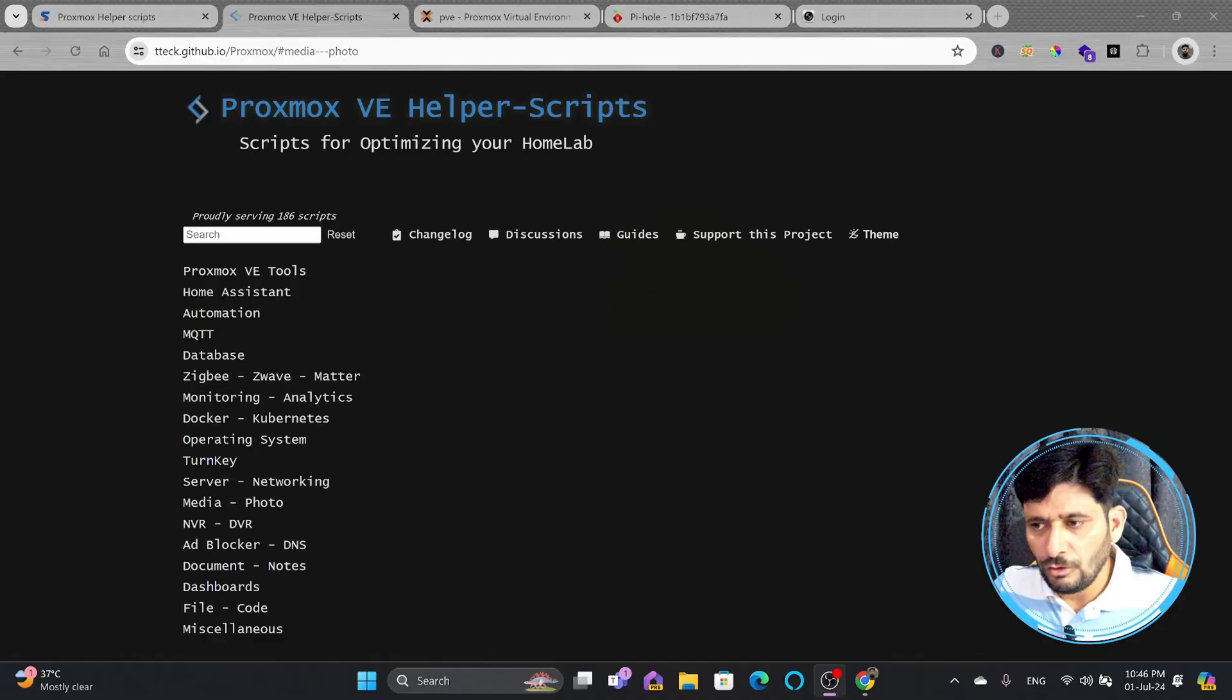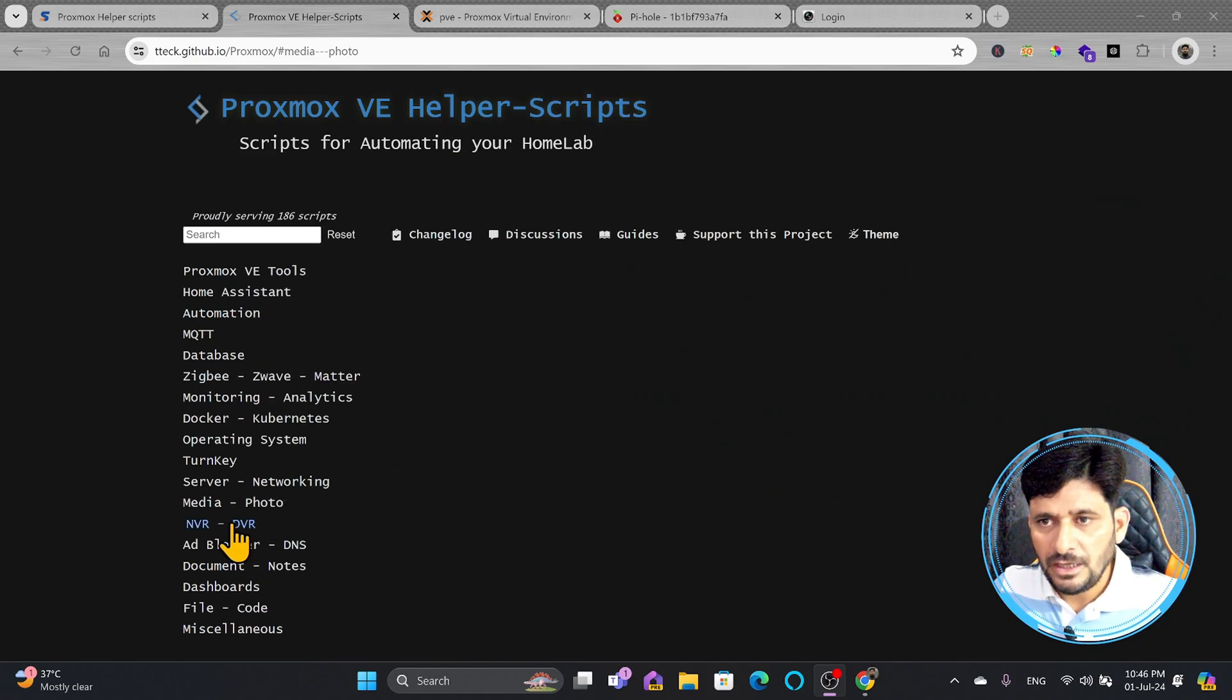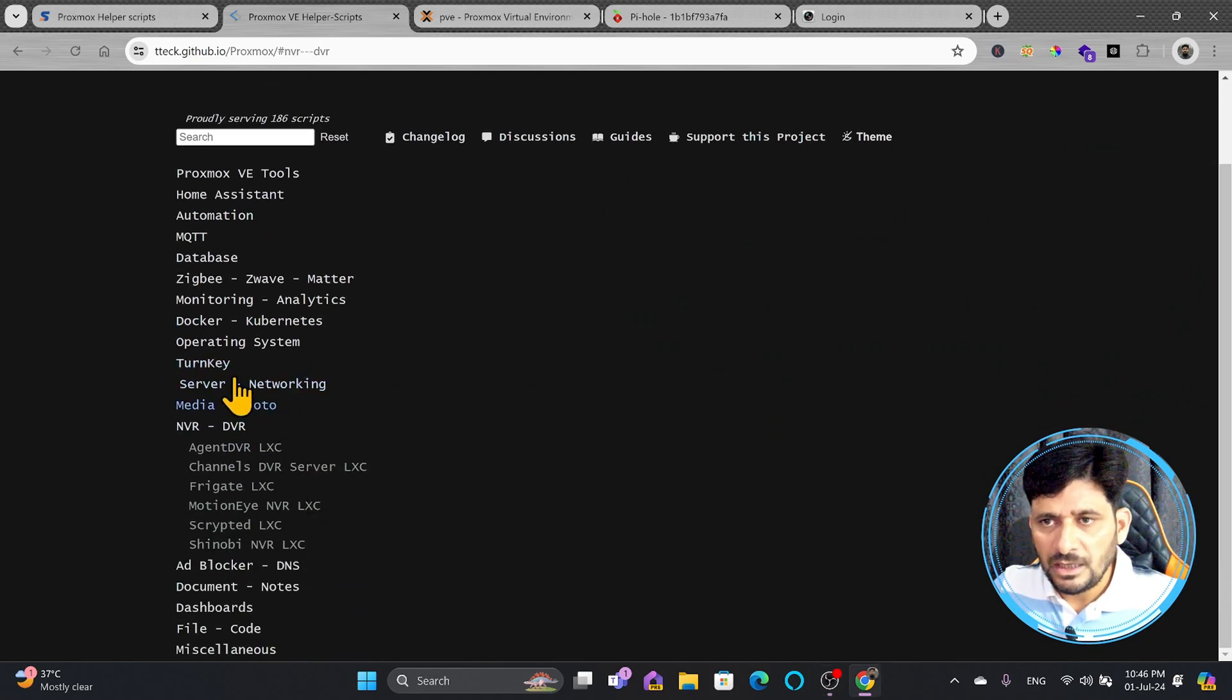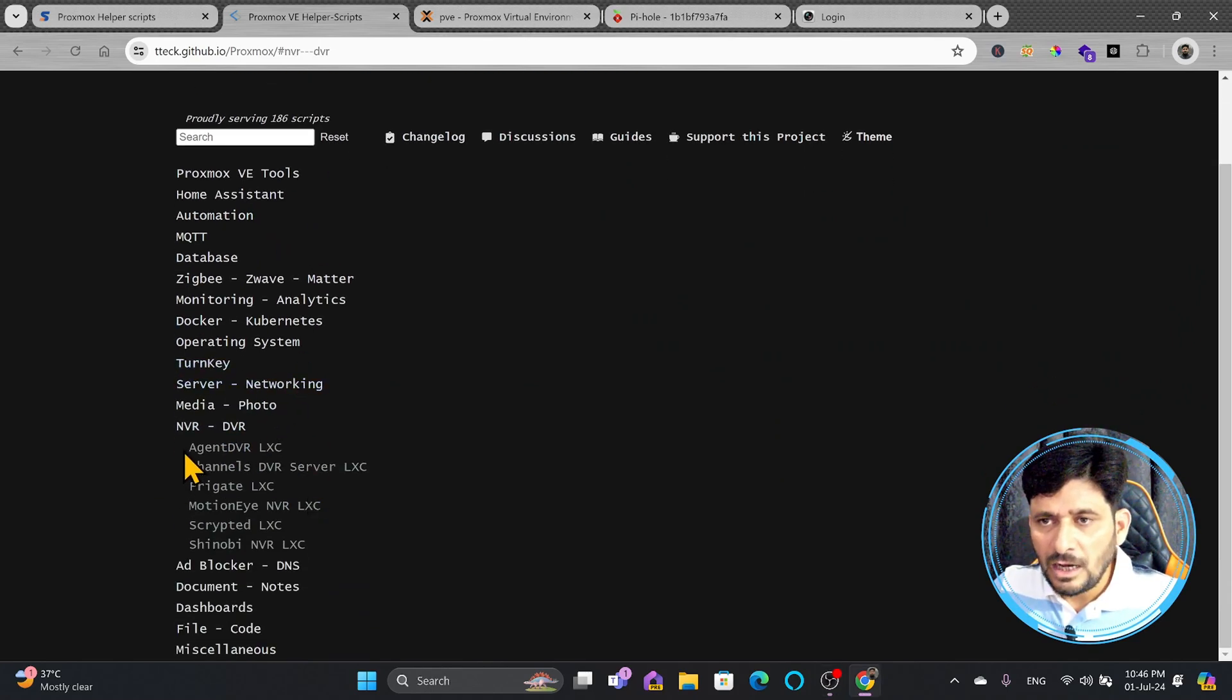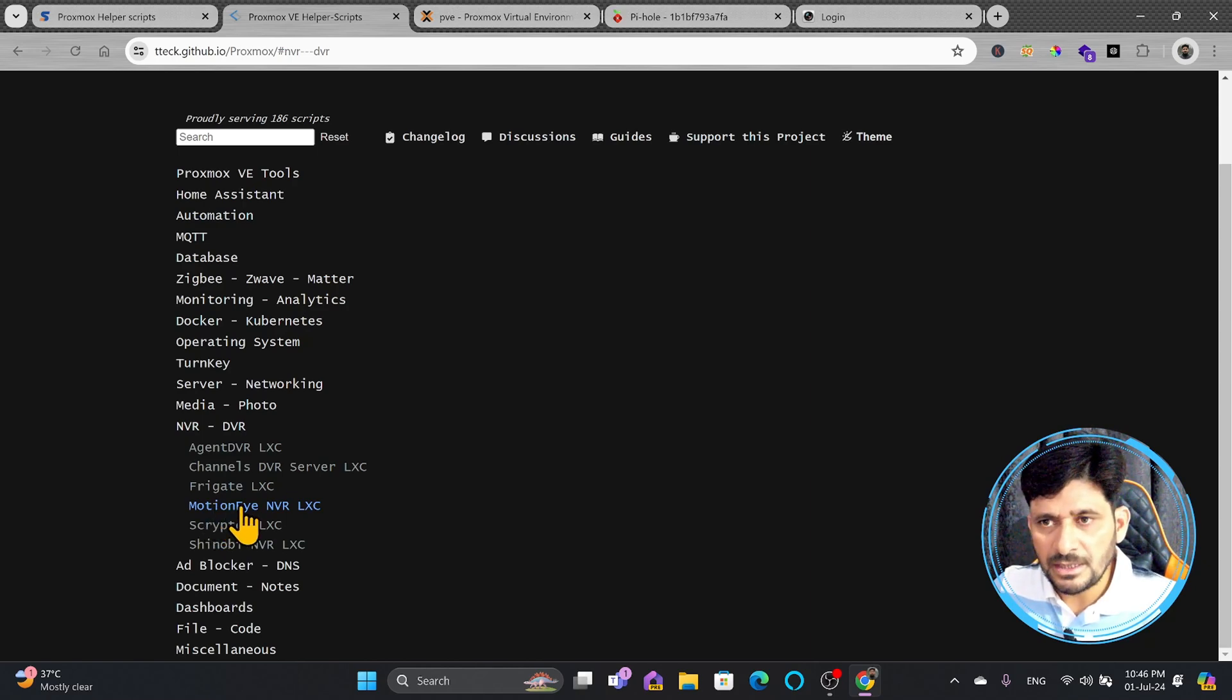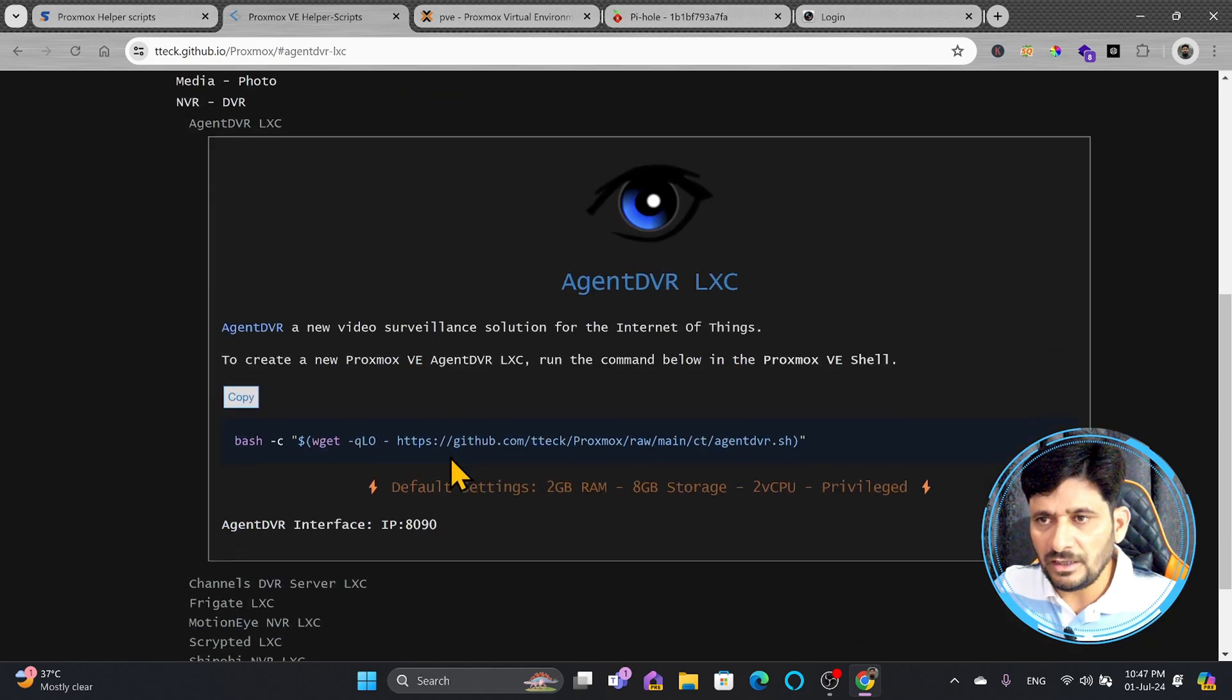Let me show you the list of all the DVRs which are available. You can see here in the Proxmox VE helper script. If you go here NVR DVR, these are all of these available. If you want to have the easy to use, then MotionEye is the best. I will be installing Agent DVR in this particular tutorial.